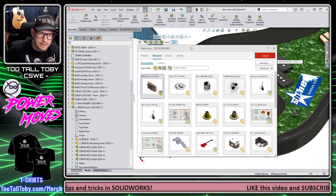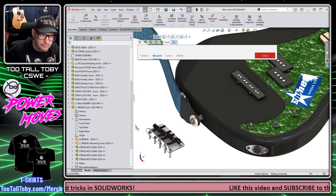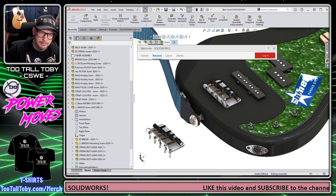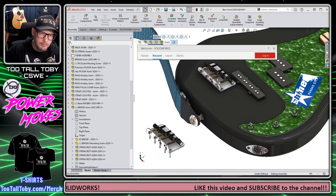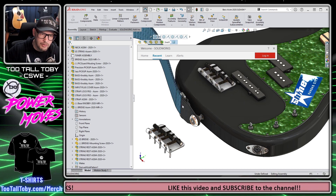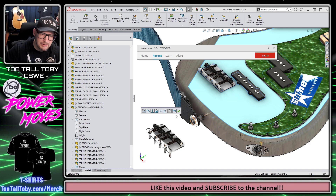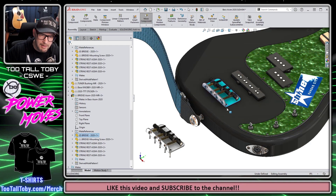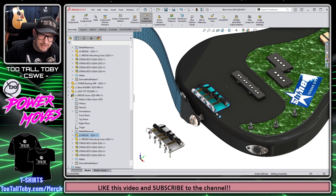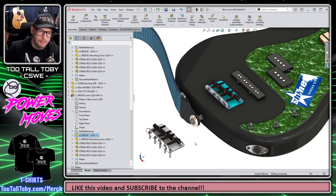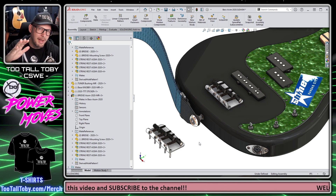I'm going to press the R key on my keyboard, drag and drop that sub-assembly into my higher-level assembly. Once again, when I let it go, a new mate is going to be created — SOLIDWORKS automatically jumps into mate mode, a coincident mate is created, and now that bridge has snapped right to the correct planar surface. This is really powerful functionality.